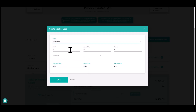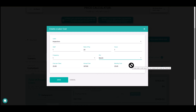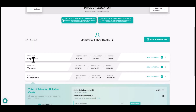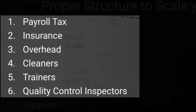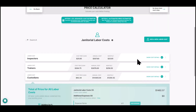Expense six is inspectors. One person at $20 an hour, with one quality control inspection per month as a minimum. You inspect what you expect. You don't want to be the QC inspector as the owner-operator all the time — you want to pay someone to do that. So far you have: payroll tax, insurance, overhead, inspectors, trainers for turnover, and your frontline custodians doing the daily work with adequate clean time and pay.